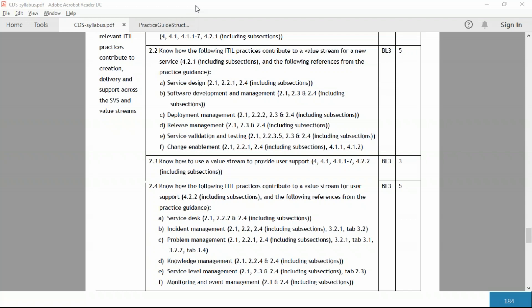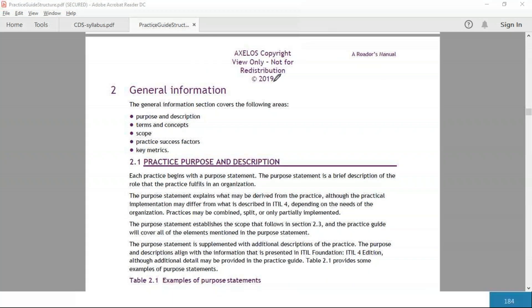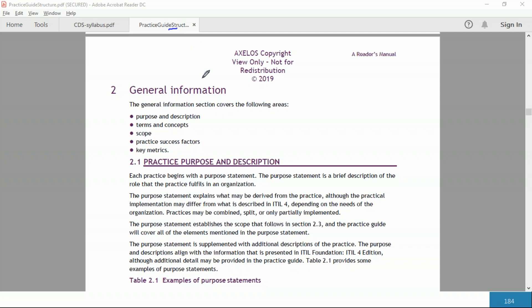I'll show you one more thing before we go into every practice, and that's the structure of every practice document. Every practice guide has the following structure. This is not a specific practice guide like release management or software development and management, but it's a general publication from AXELOS known as the practice guide structure. Every practice guide has a chapter number one. I'm showing you actually chapter number two here because chapter number one is about the document itself. For example, chapter number one will specify this document is about release management, or this document is about software development and management.